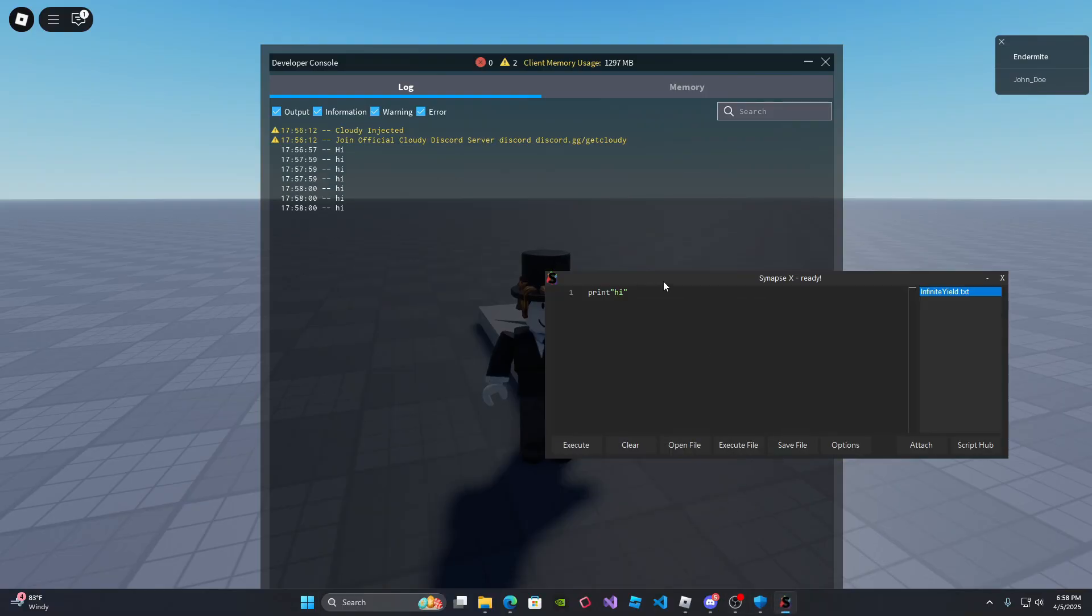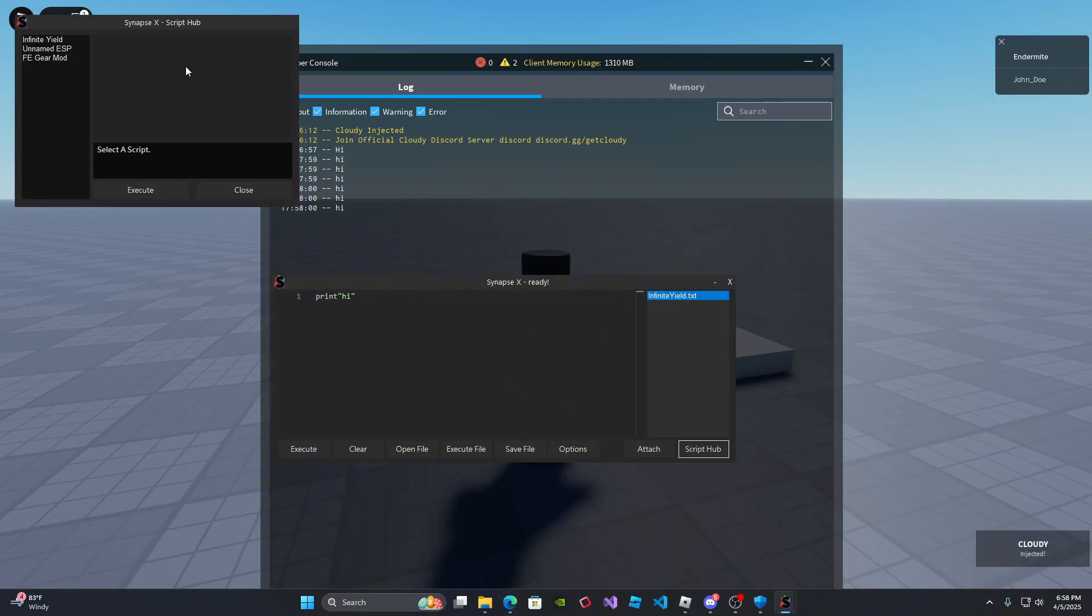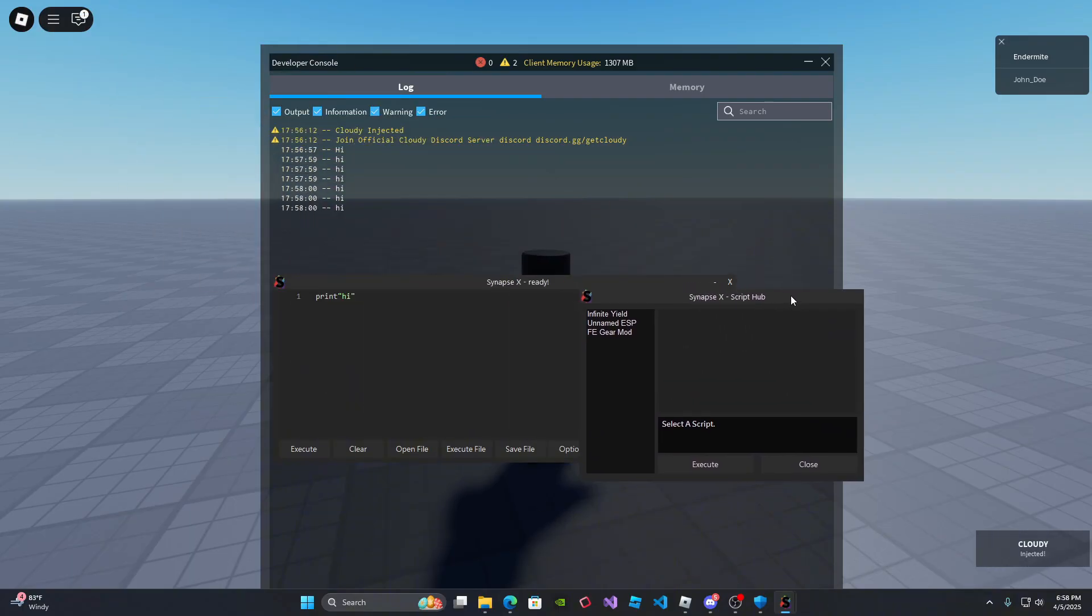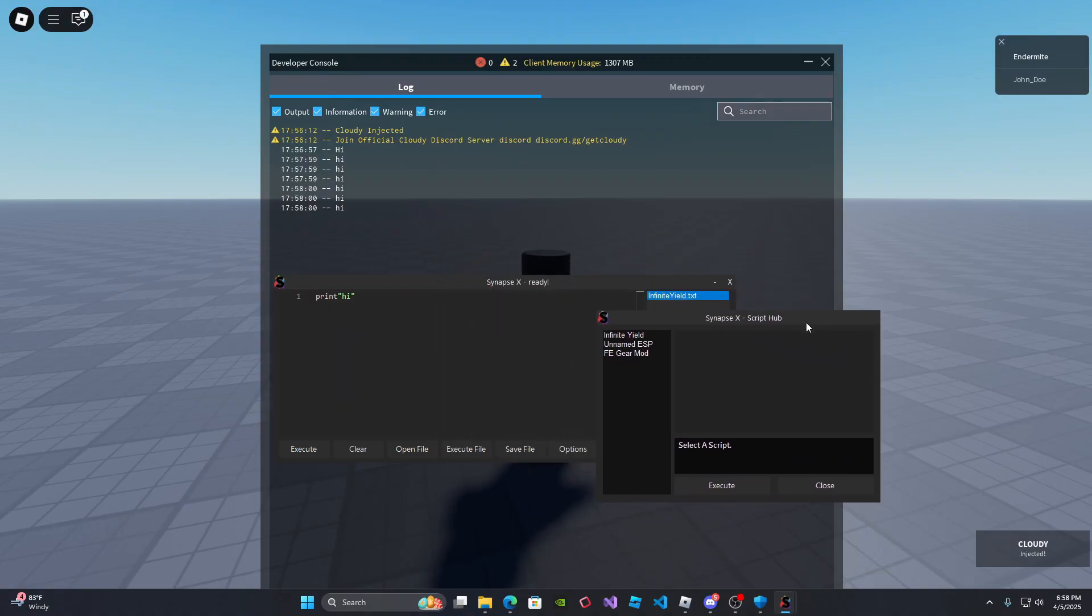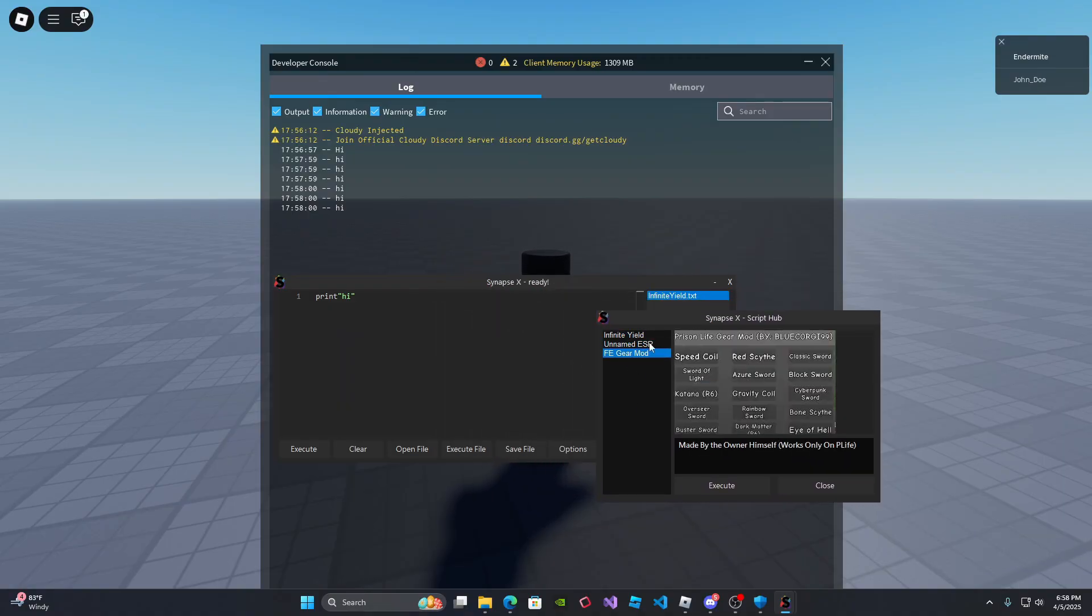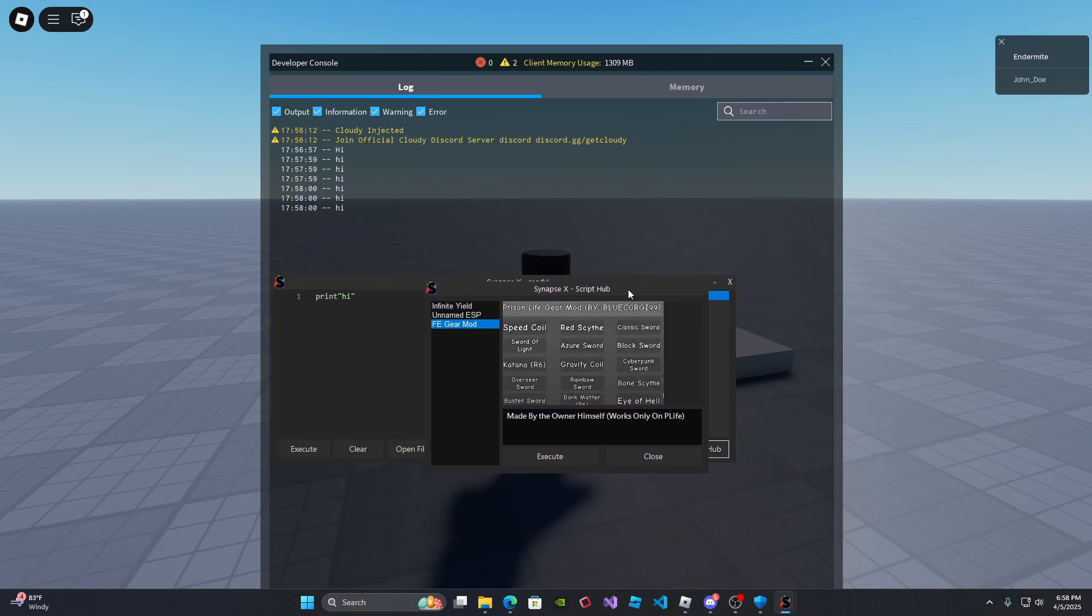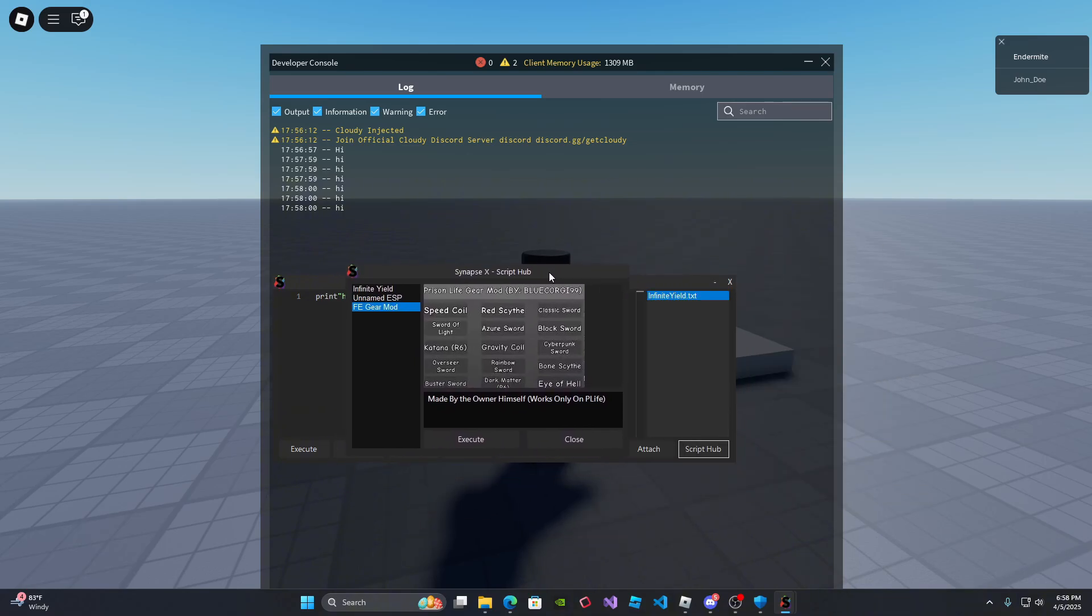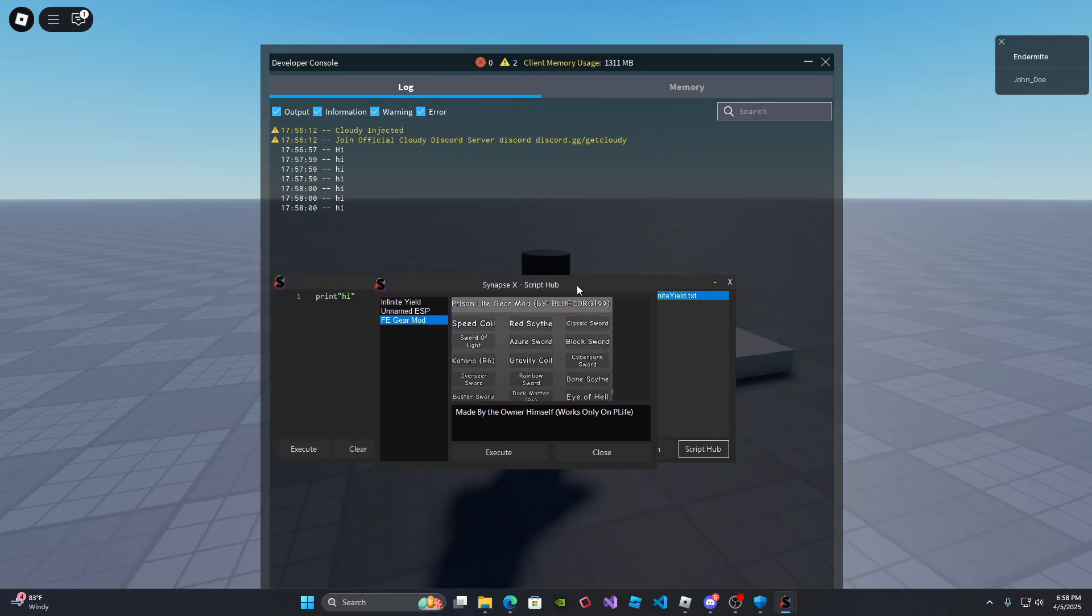And the last thing is script hub that I want to show you guys. So here's script hub and then it automatically comes with three scripts, infinite yield, unnamed DSP and FE gear mod. I'm only the owner of prison life FE gear mod. This script only works in prison life specifically.